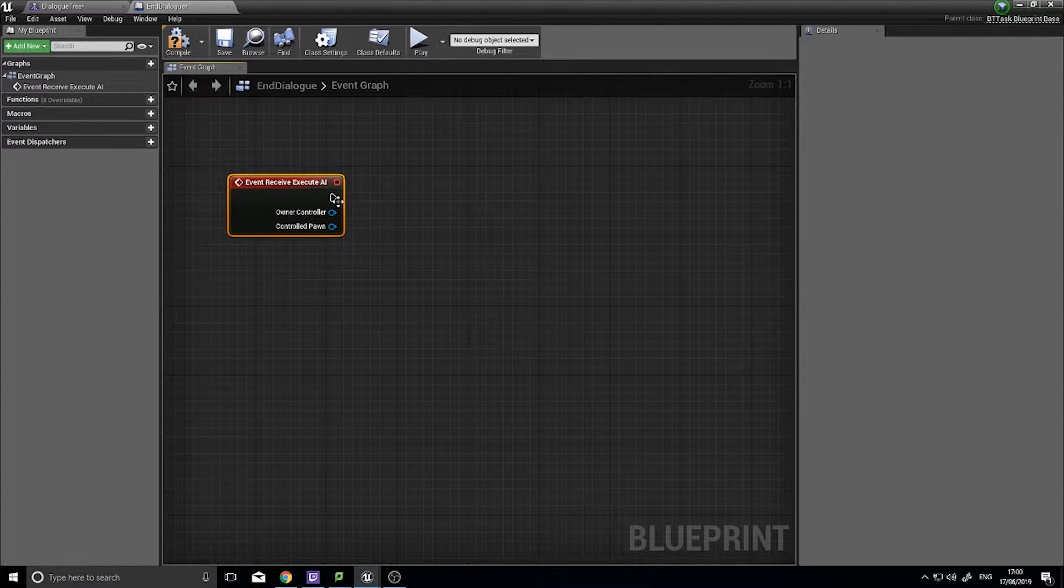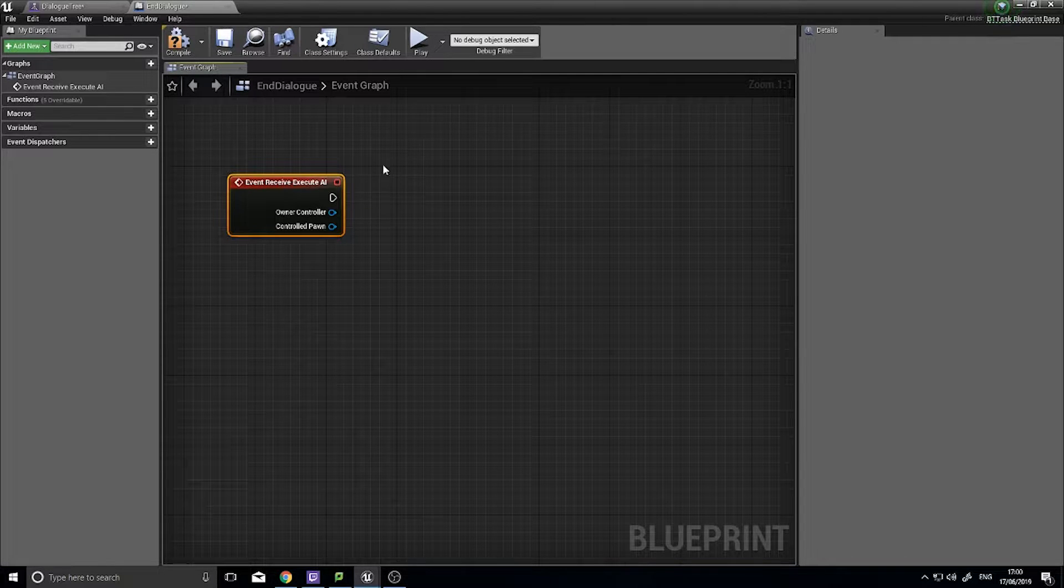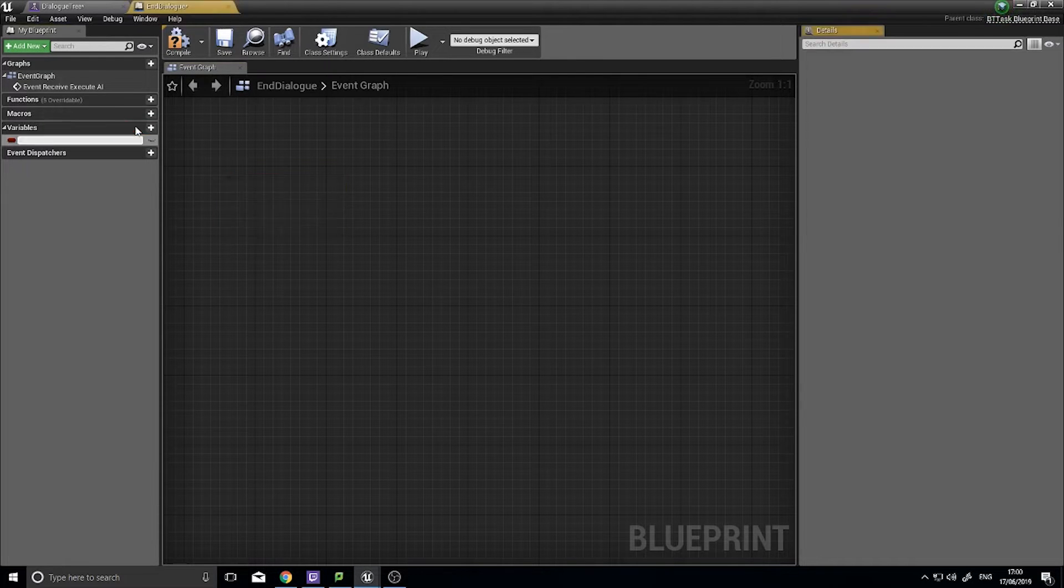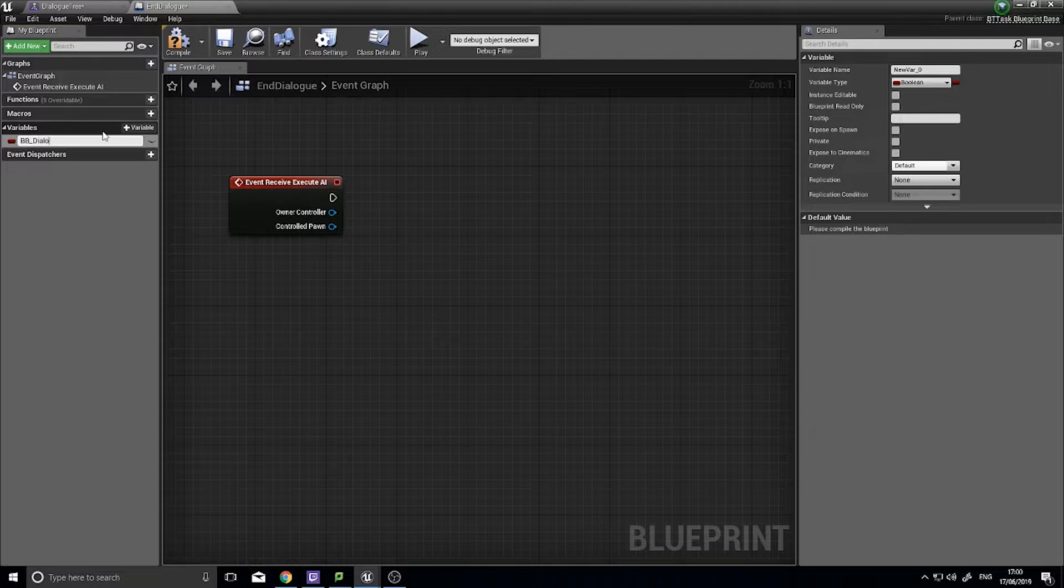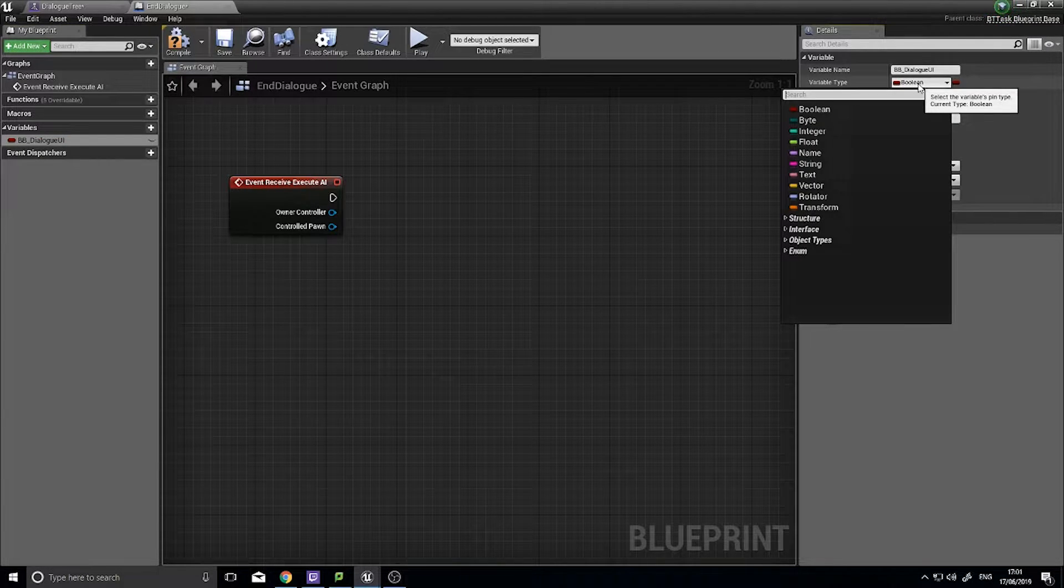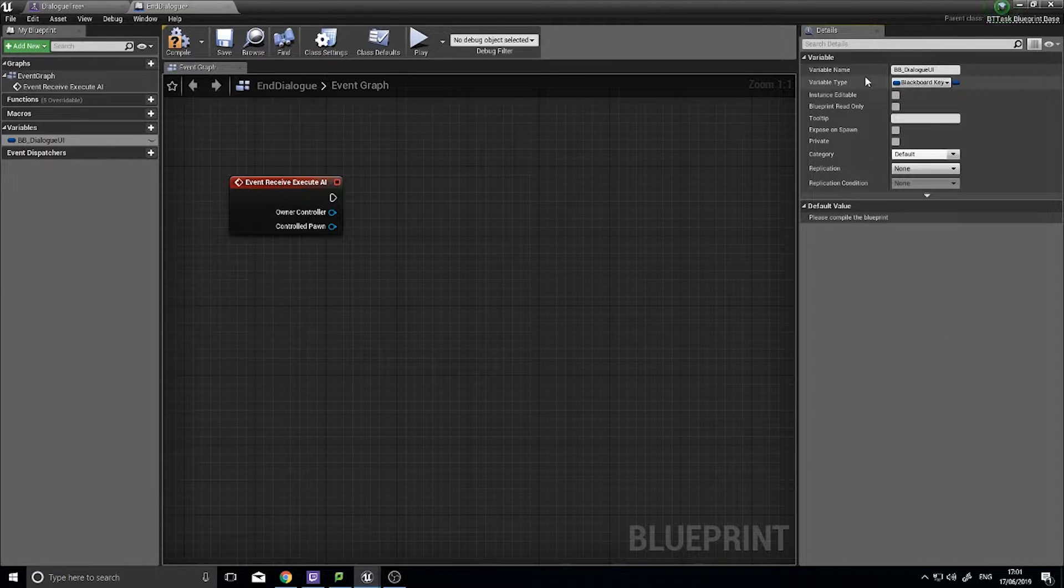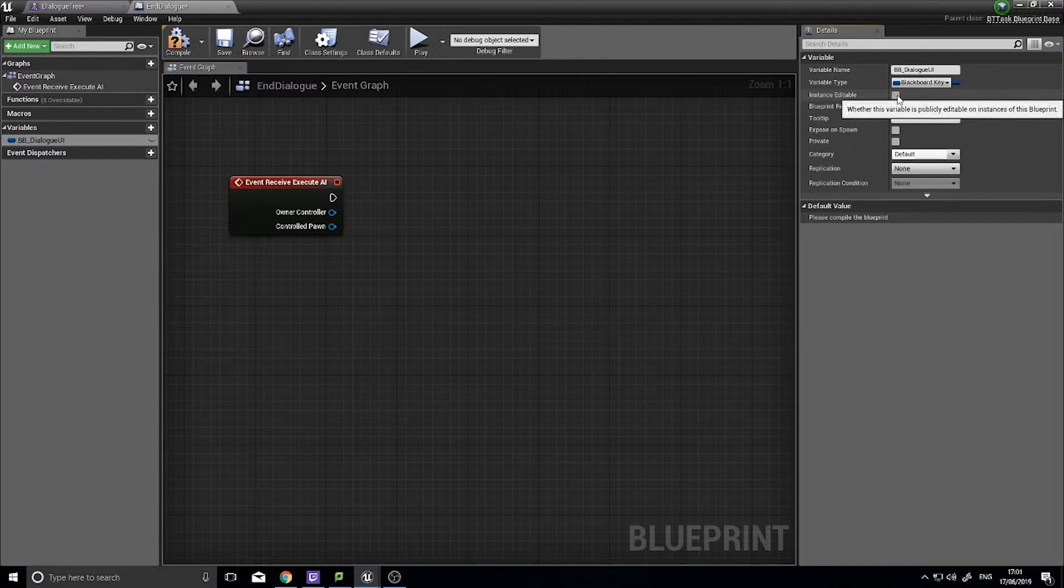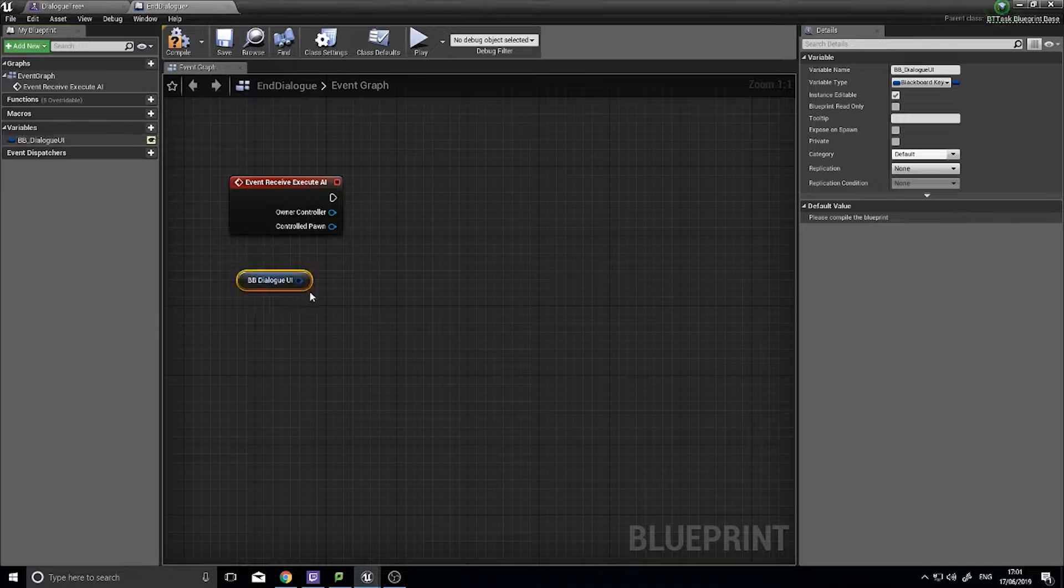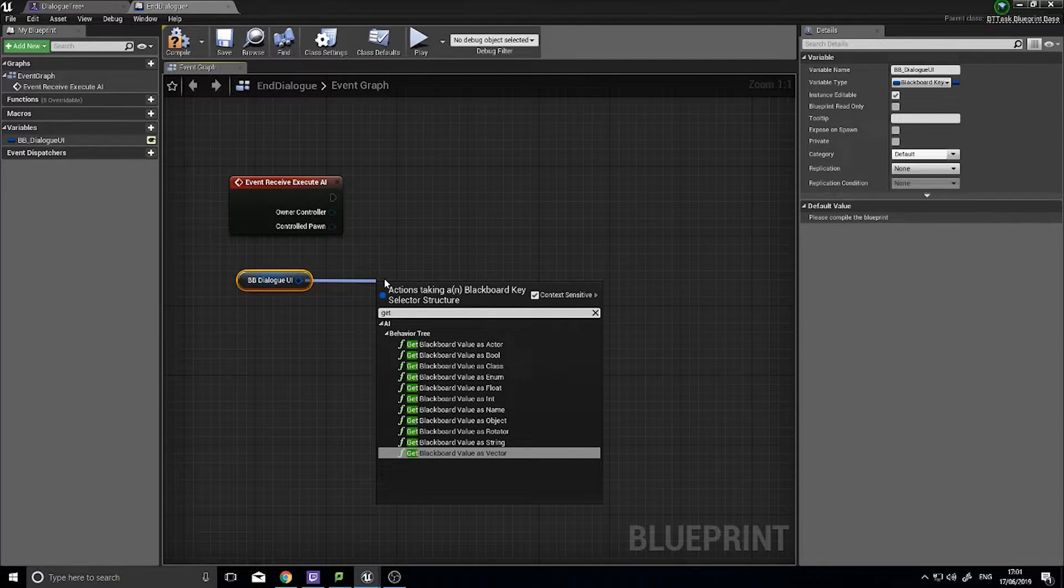And on here the first thing we're going to do is get our dialogue widget and hide it. So for that we need to get our blackboard. On the variables add new variable and we'll call this bb_dialogue_ui and that is a variable type of blackboard key selector and you want to make it instance editable. Drag this out and you want to type in get blackboard value as object. This returns a generic object.